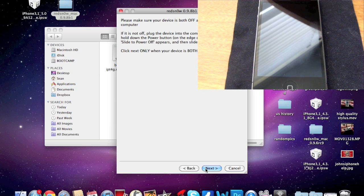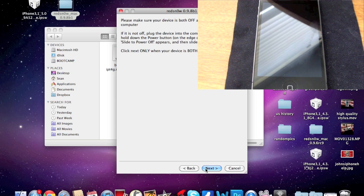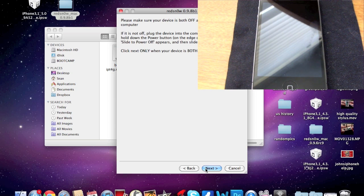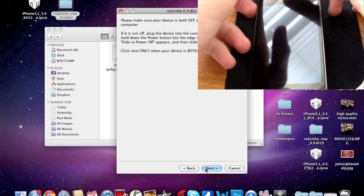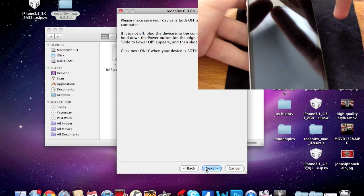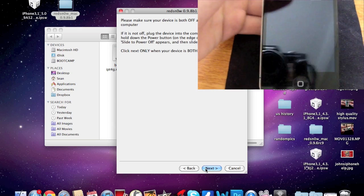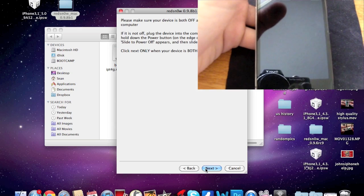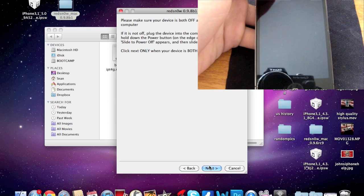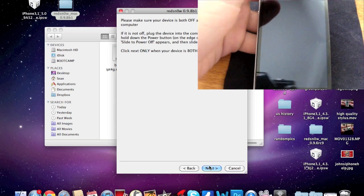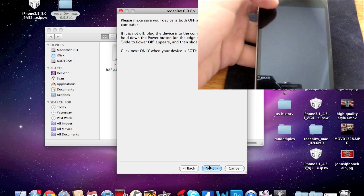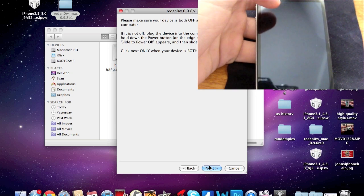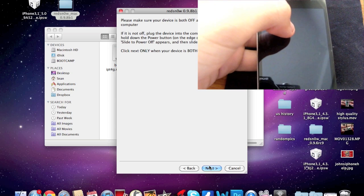All right, so once your device is completely shut off, what you're going to be doing next is putting it into DFU mode. This part is pretty complicated for most people. Basically what you're going to want to do is take your phone just like that and go ahead and click Next. That happens like instantly, so make sure you're basically paying attention to the screen and your phone at the same time.